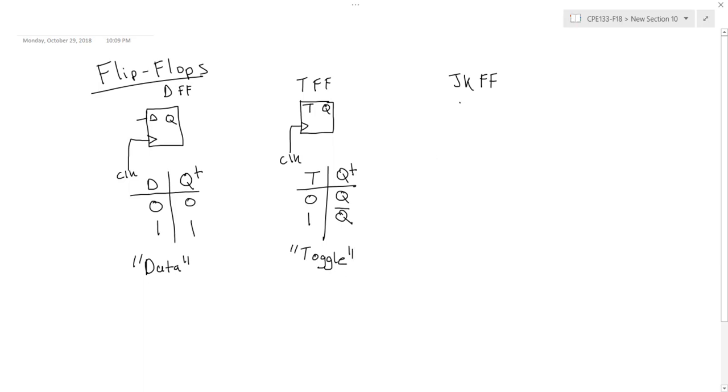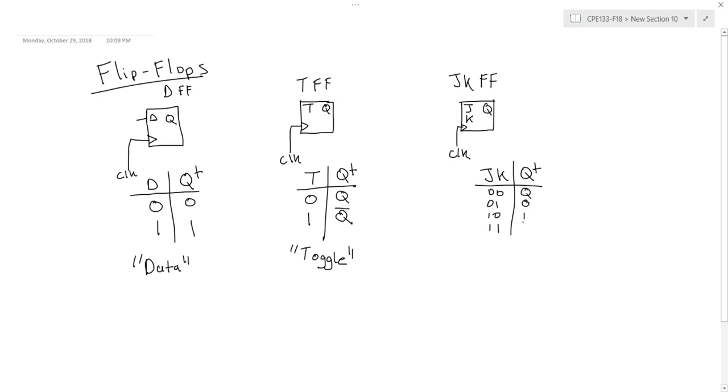And then the third flip-flop has two inputs, J and K, and a next state table. So for the JK, there isn't an easy acronym to remember this one, but you can remember that the JK has two inputs and is very similar to an SR latch or an SR flip-flop and the toggle flip-flop. So when the input on JK is zero, zero,